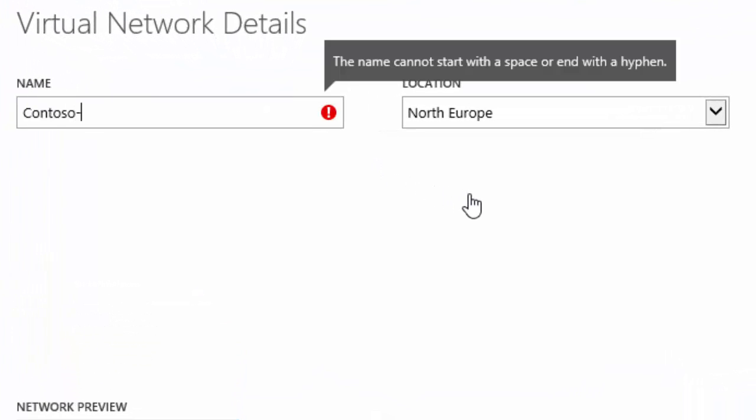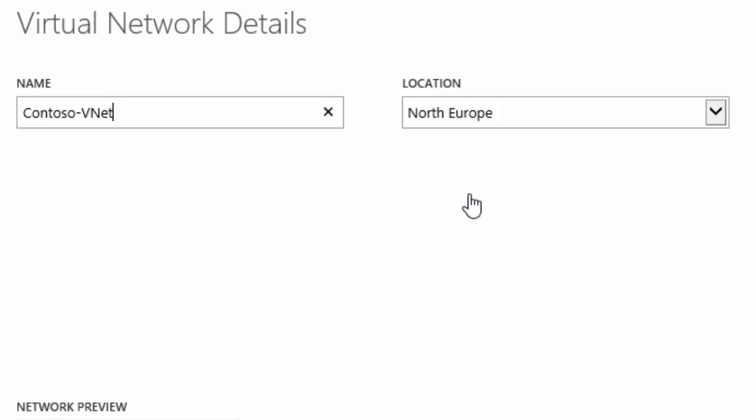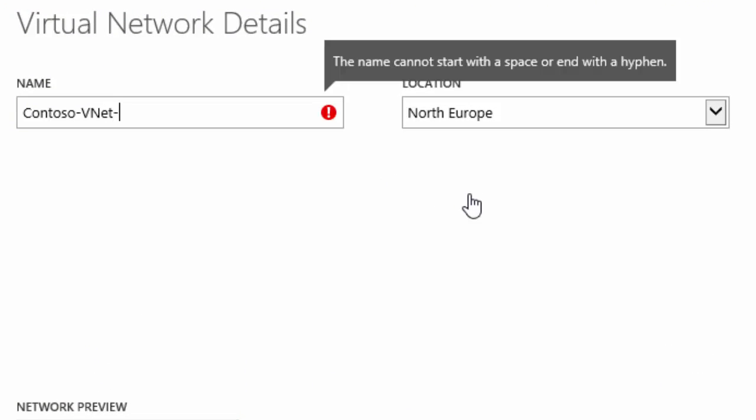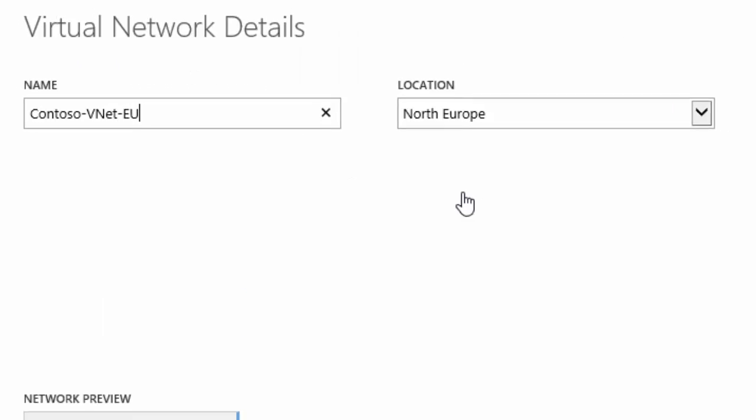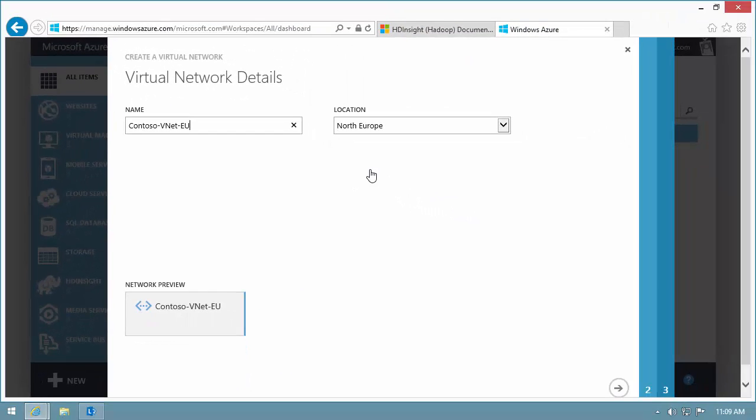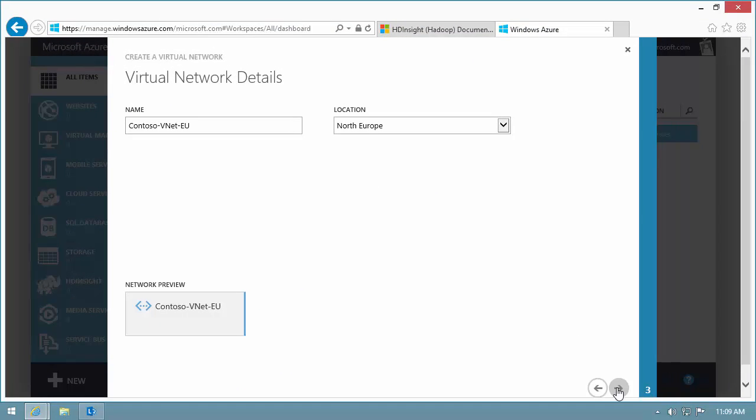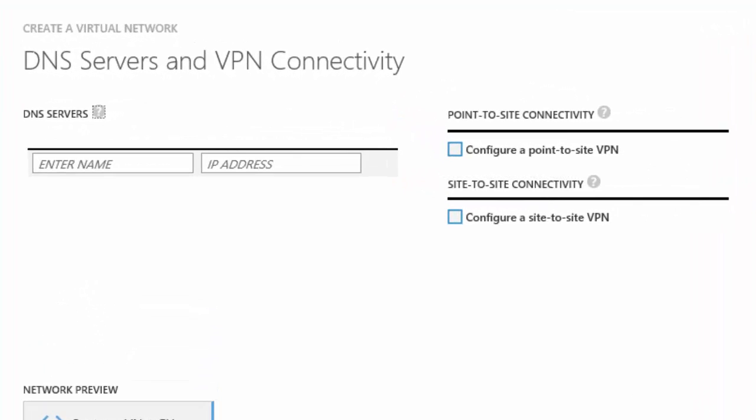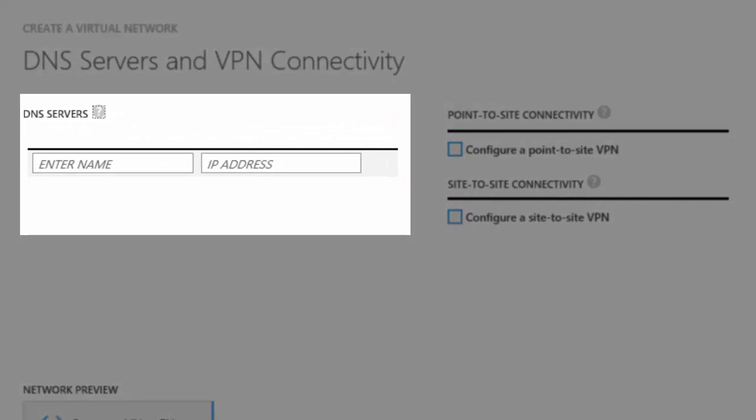I specify a unique name for my Europe VNet. This VNet resides in the North Europe region. By default, VNet uses a DNS server that is assigned by Azure. If I need name resolution within a VNet, I must configure my own DNS server.